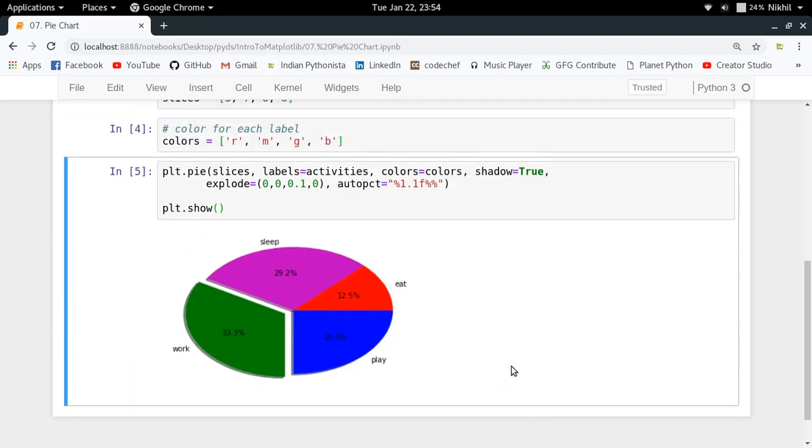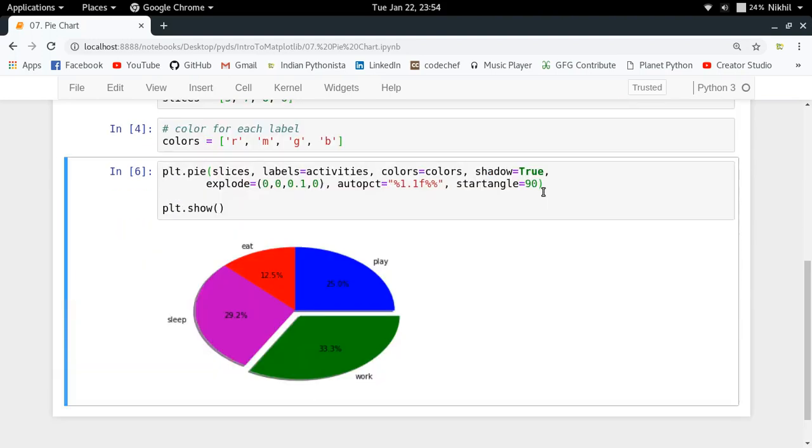I can also change the start angle. The start angle, if I just set as 90, let us see what happens. Look at that, now my pie chart starts from here. Earlier it was starting from here, so this is my start angle.